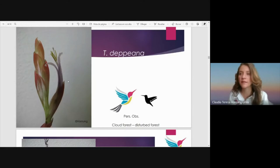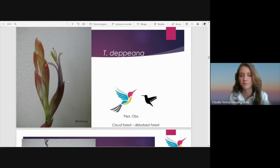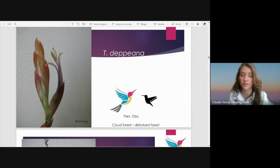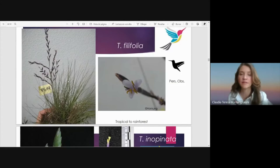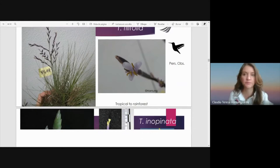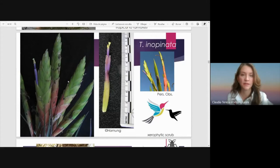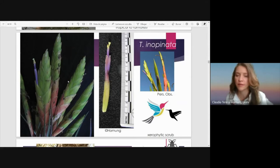Here I introduce Tillandsia deppeana, which grows here in Mexico and presents pink bracts, pink sepals, and lilac petals. This is Tillandsia filifolia, a species that grows in cloud forest and also in disturbed cloud forest and is visited by hummingbirds — a beautiful but small species presenting small flowers with lilac petals. This is Tillandsia inopinata, which is included in the fasciculata complex — we can see the purple petals of the long flowers, and it is also visited by hummingbirds.